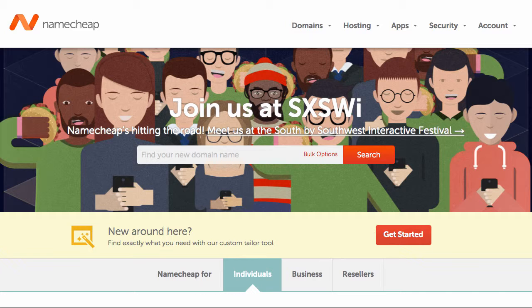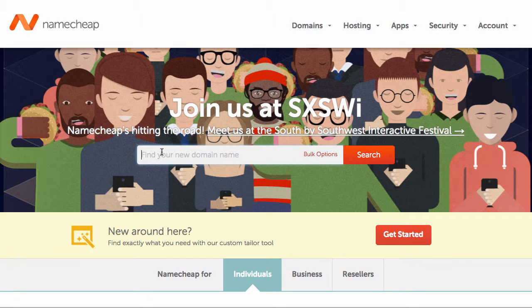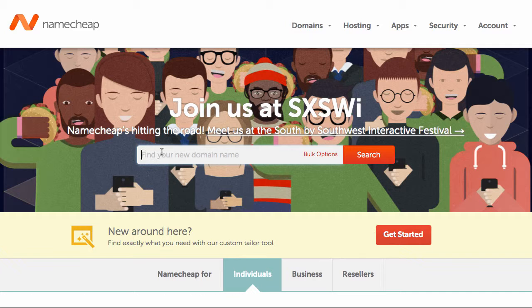So the first thing we recommend that you do is buy a good domain name. We like Namecheap.com, and so you want to go here and type in your domain name idea. It'll show you several different choices. We like to go with either a .com first or a .org or finally a .net with the choice that you have made.